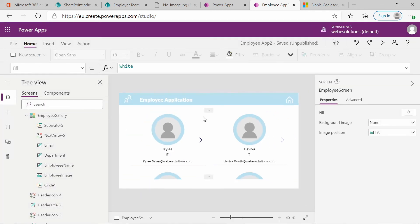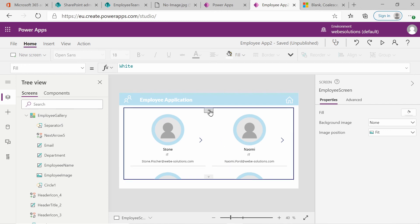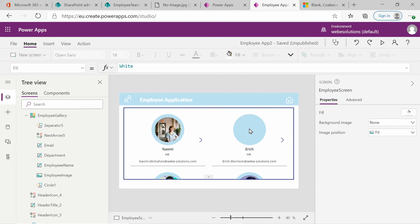Before we finish off, I just want to give a word about the images. I notice some of the images are taking a long time to load, so the load speed is quite slow. I may delete the images I've uploaded and add lower quality or smaller size images so they load a lot quicker. Just check that you're not adding images that are too big, because this will slow your application down.